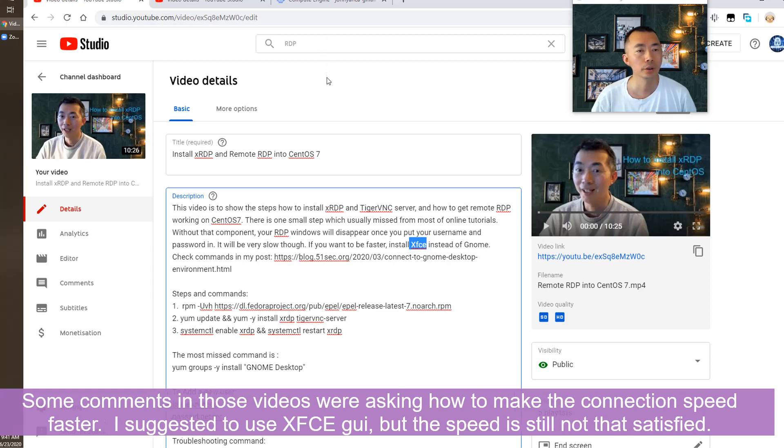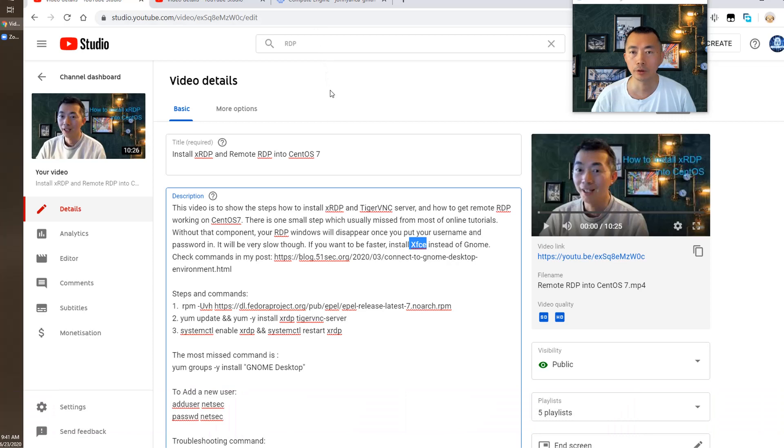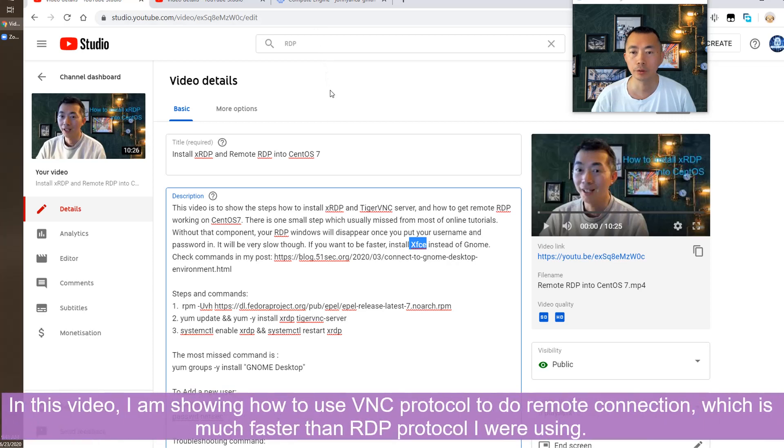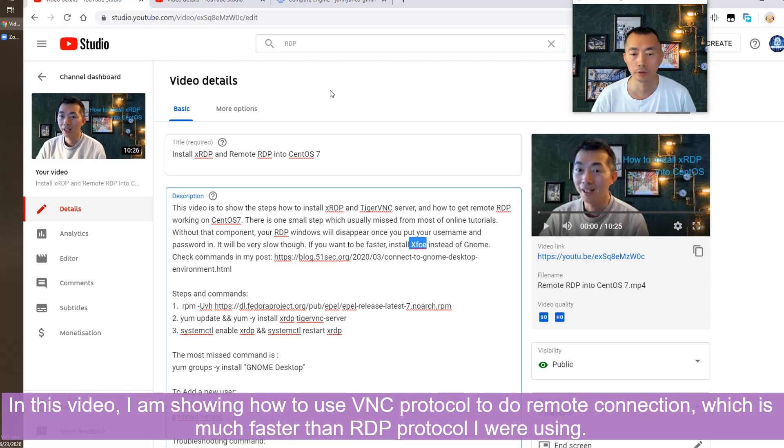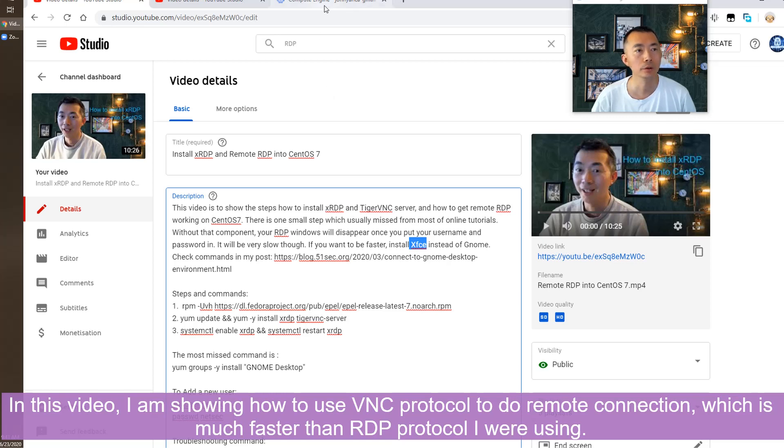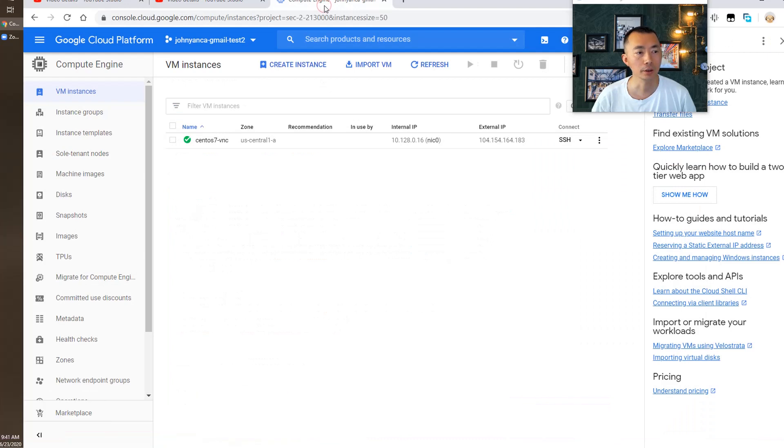So in this video I'm going to introduce using VNC and XFCE to do remote session which is much faster than using the XRDP protocol. So let's start it.